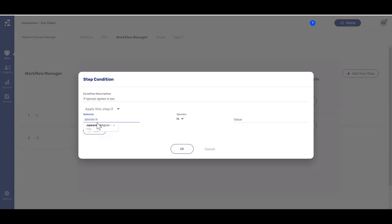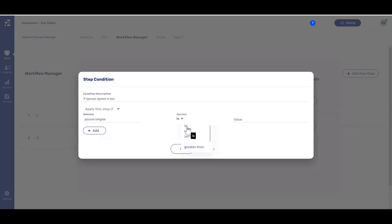Continue and select the operator that will determine the logic relation between the selector to the value. Lastly, input a value that can be static or a dynamic data item from the model.